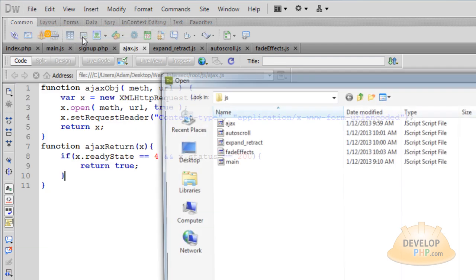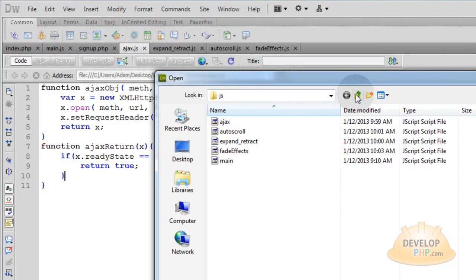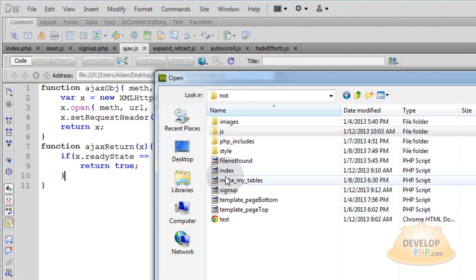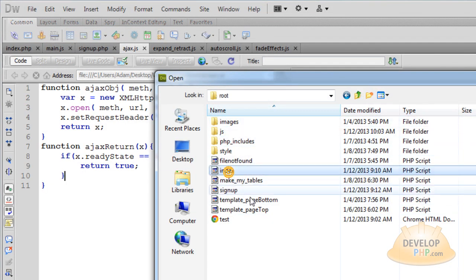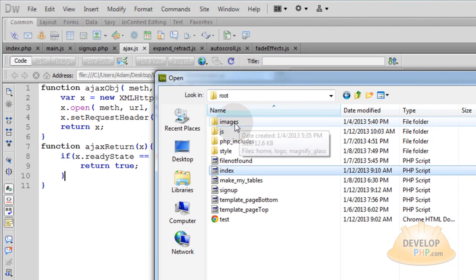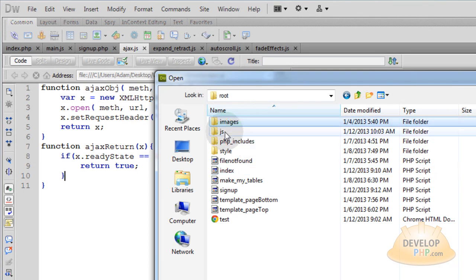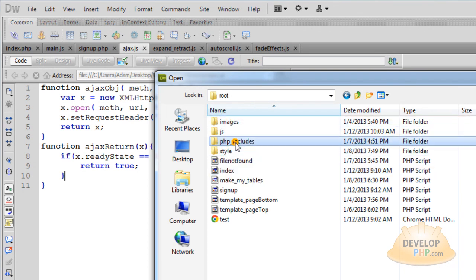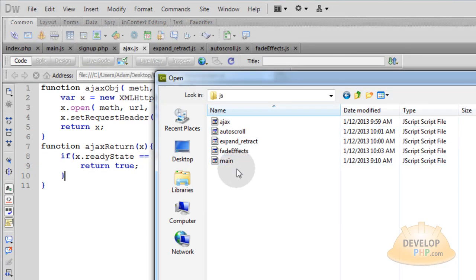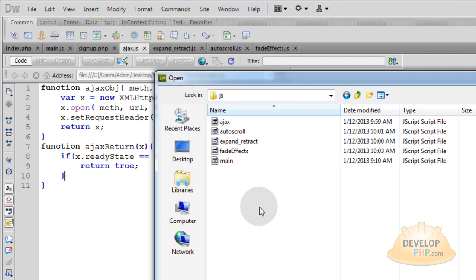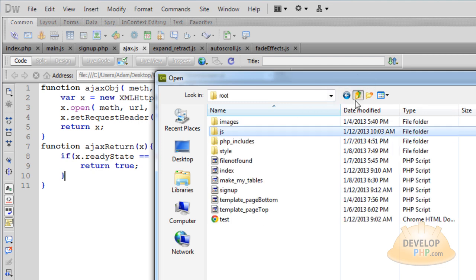Go to File, Open. You can see our folder structure — we have our index page in our root folder, the images folder, the style folder, PHP includes, and now JS with these five modules that you want to FTP up to the web into this JS folder.